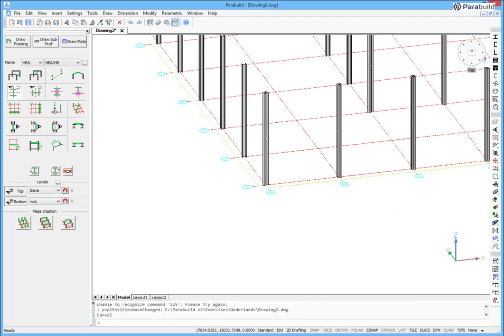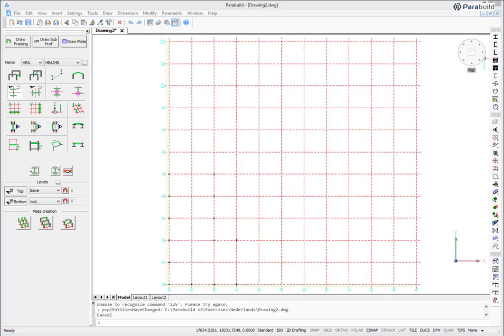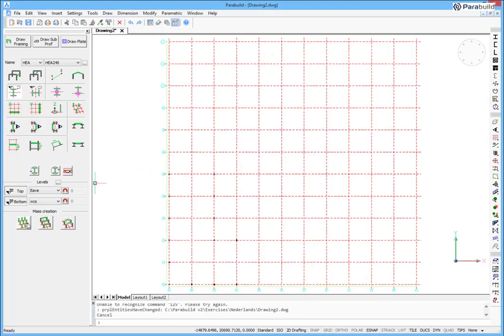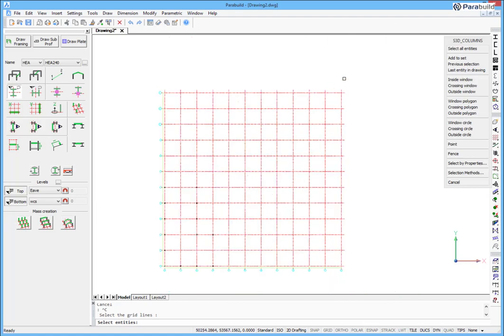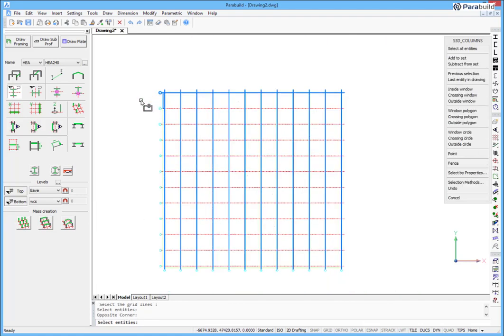Many columns can be drawn in one go using the multiple columns command. On each intersection of the selected grid lines, the column will be drawn.